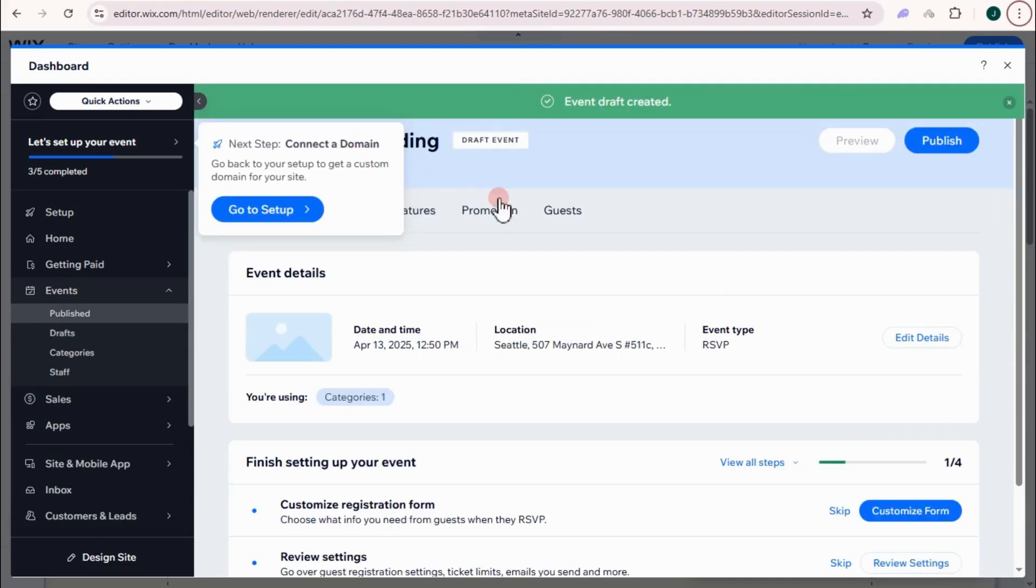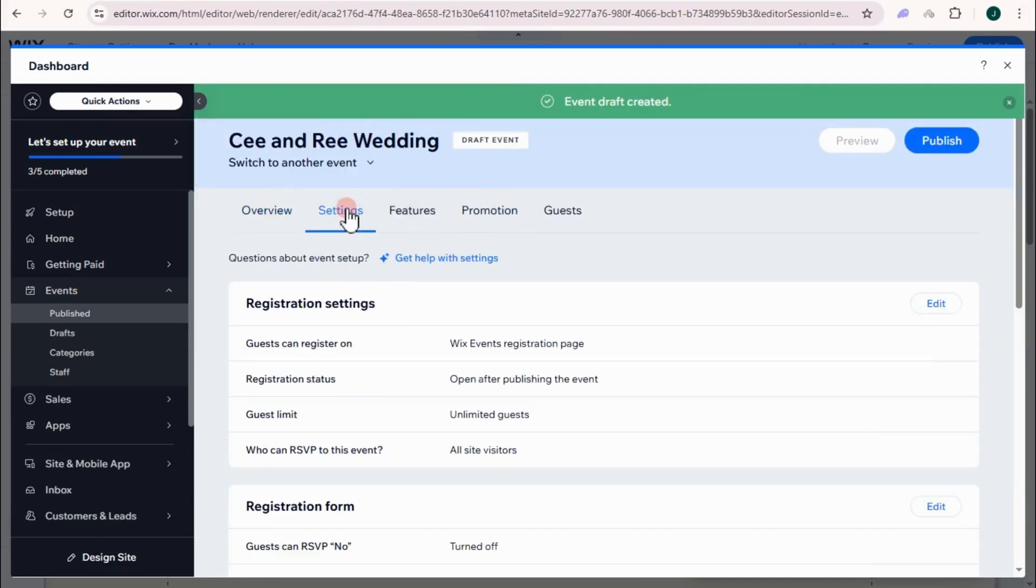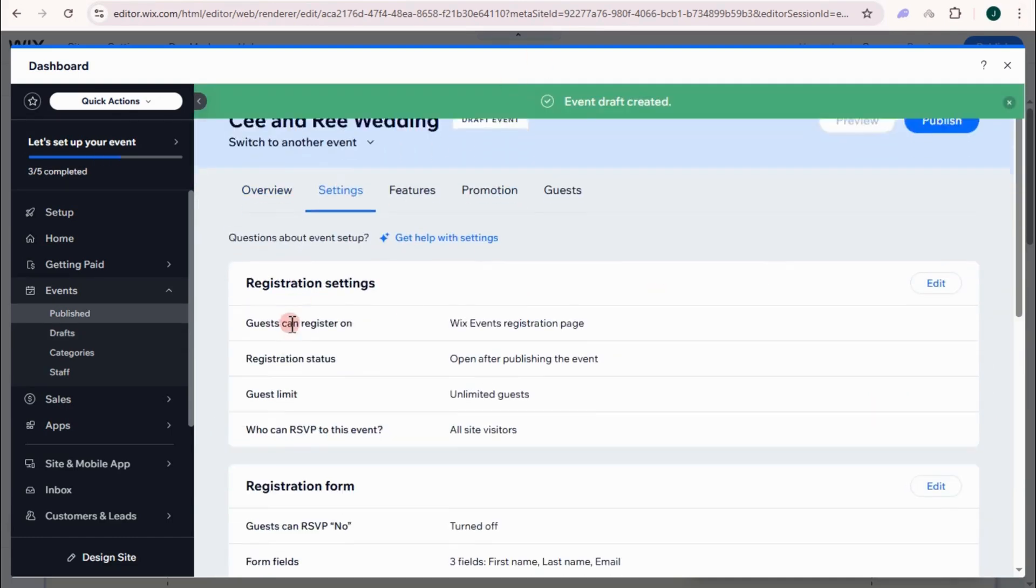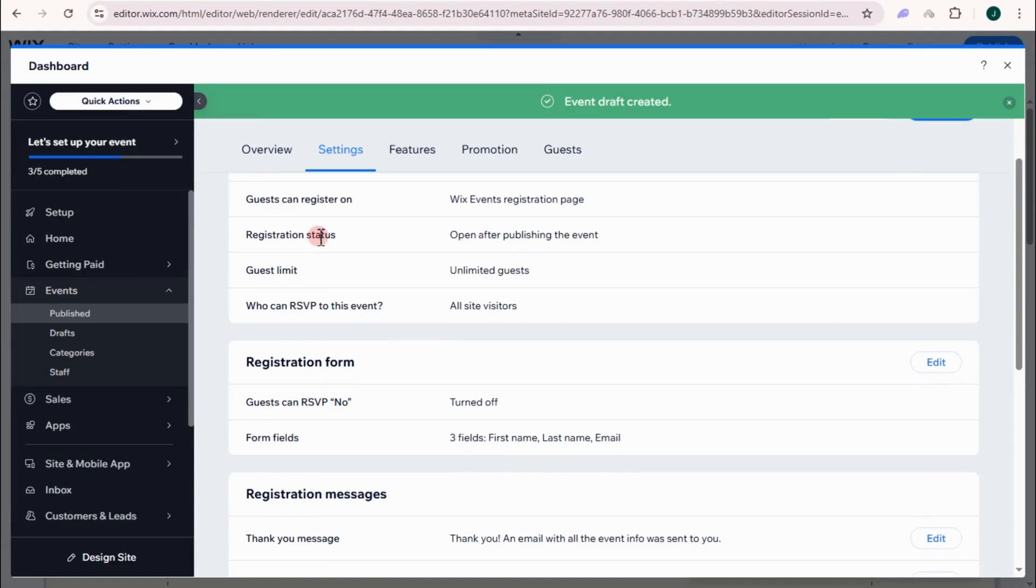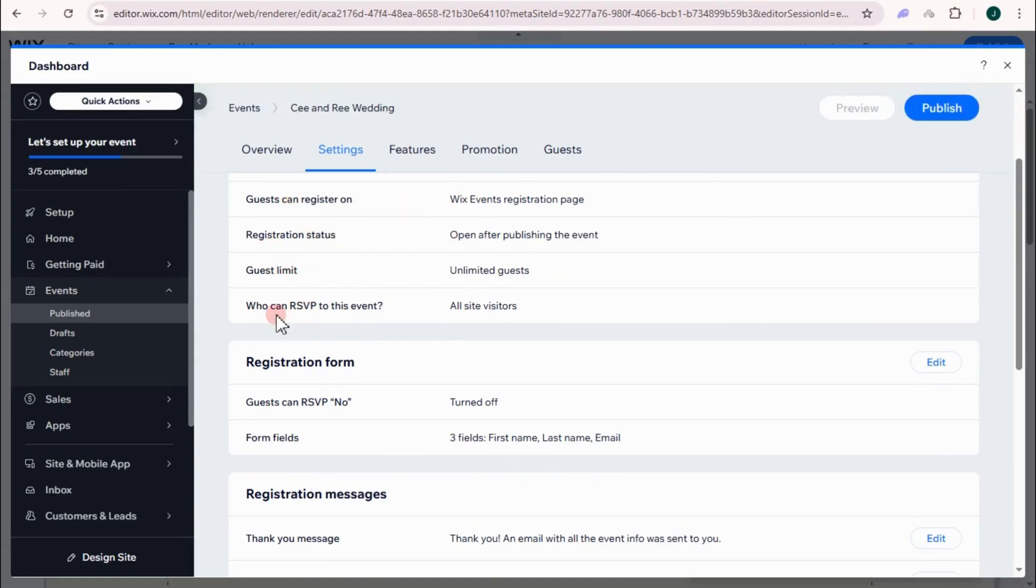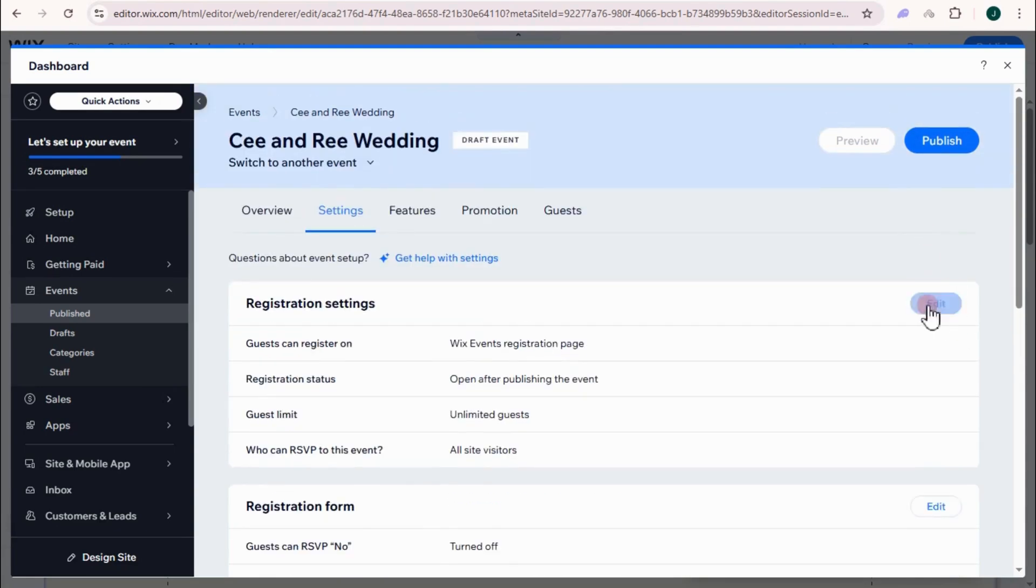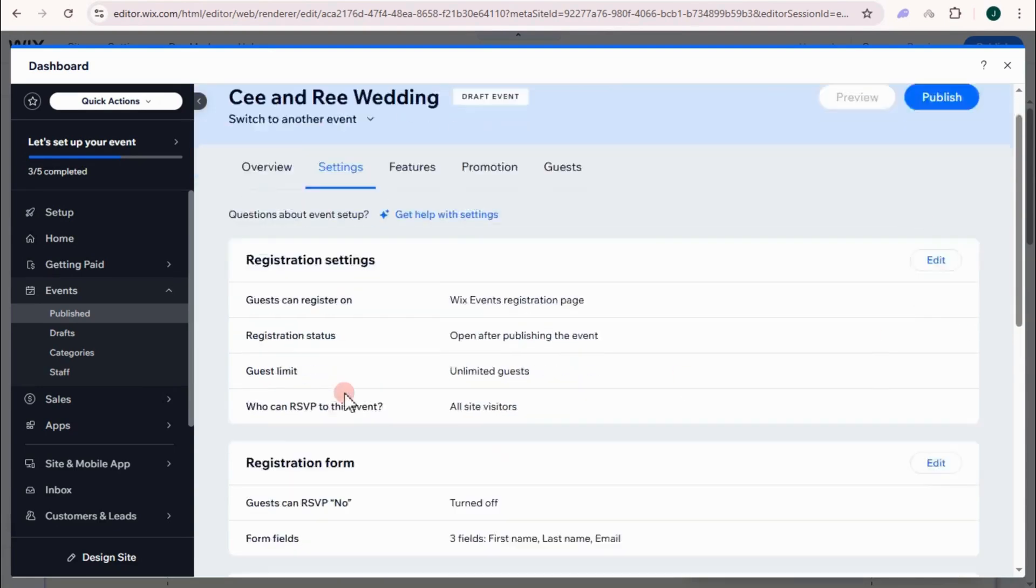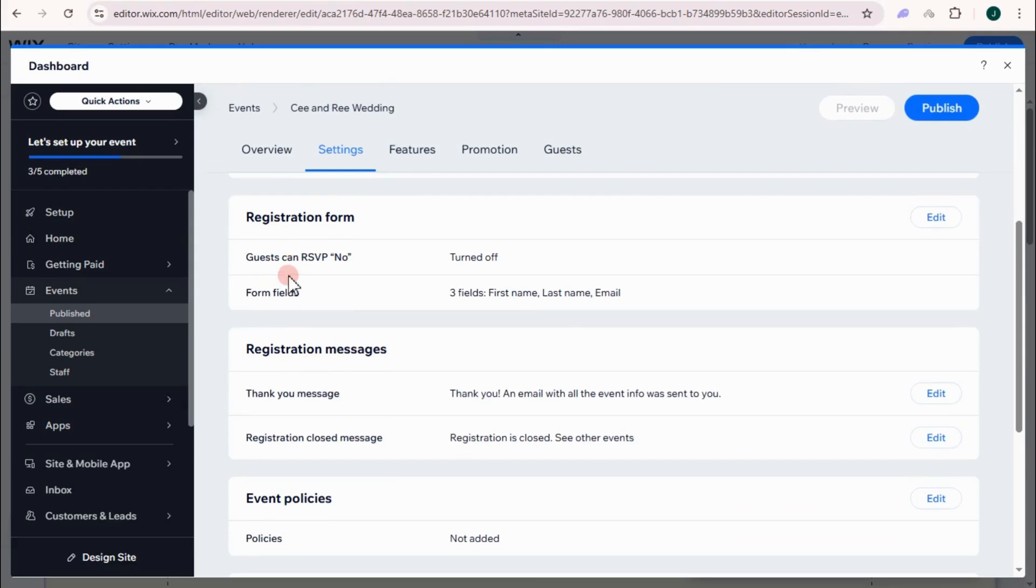Now you can proceed with settings. So if you want to edit the guest, you can register on settings. Registration status, guest limit. Who can RSVP to this event? Just click edit right here. Registration form.